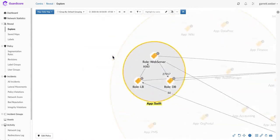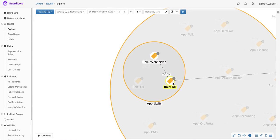I can also understand how the individual components of the Swift application communicate with themselves and with different parts of the infrastructure to see how these tiers actually function in my environment.